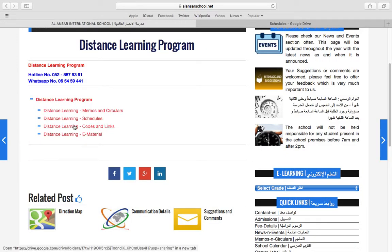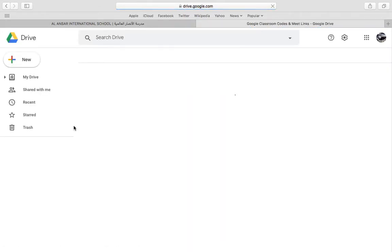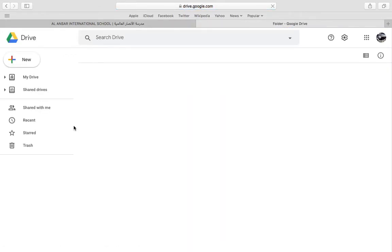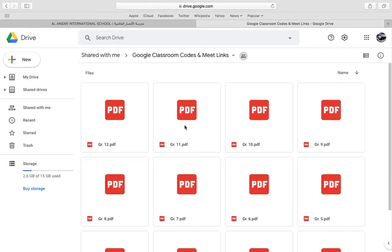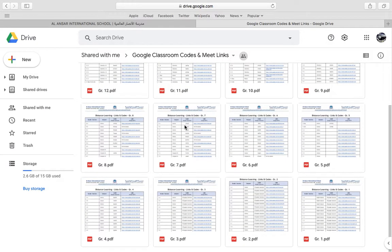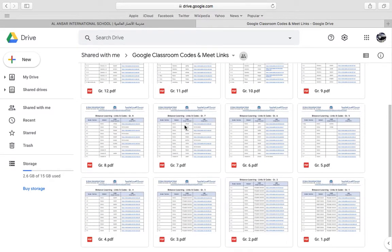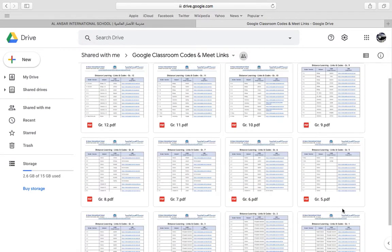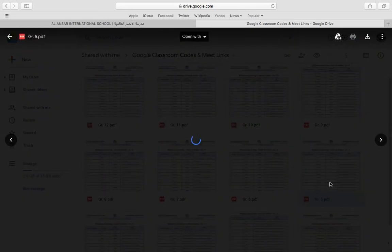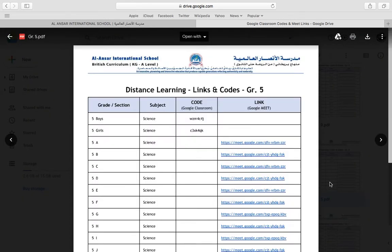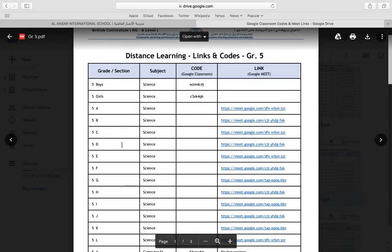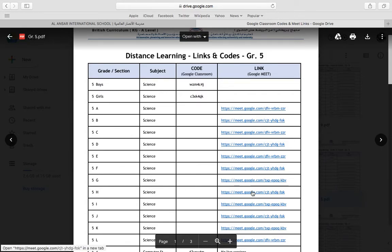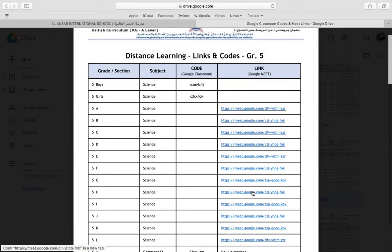The third link that you can click on has the codes and the links for the live videos that are done by the teachers. So you will just need to find your respective grade. For example grade 5. Find your section, your subject and you will get the link that you need.